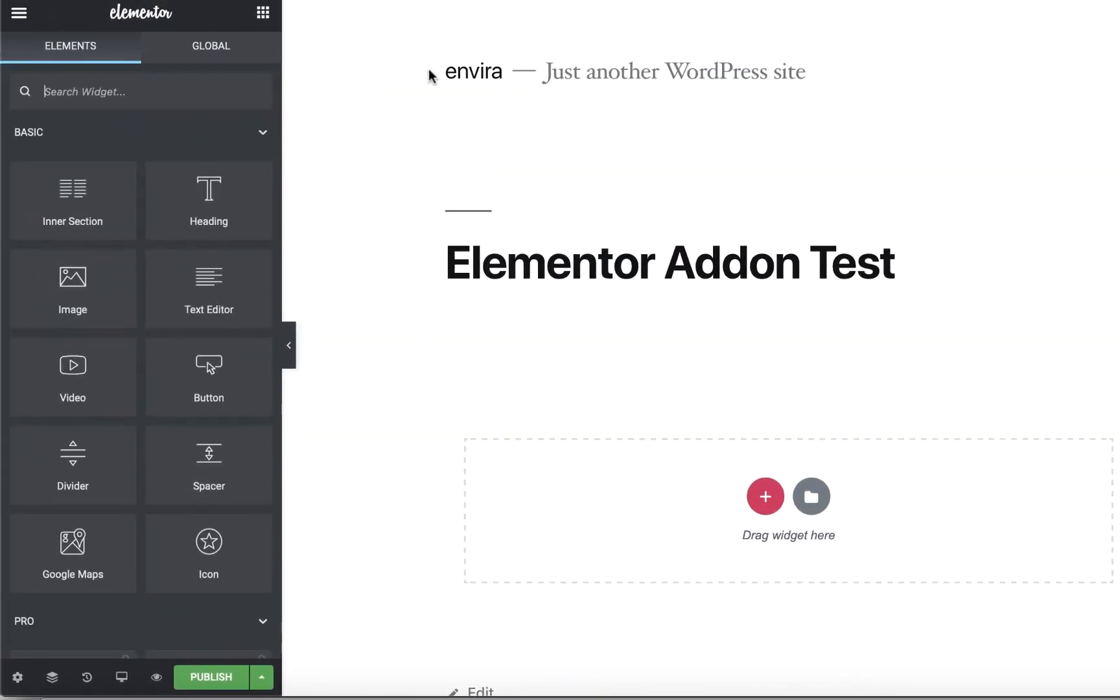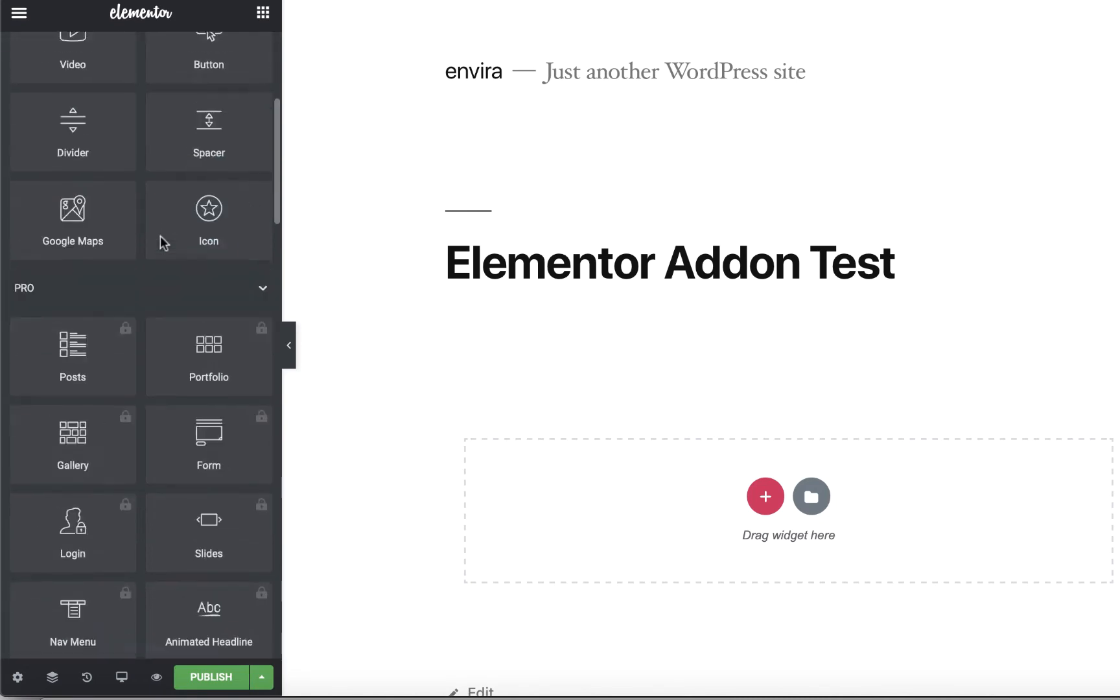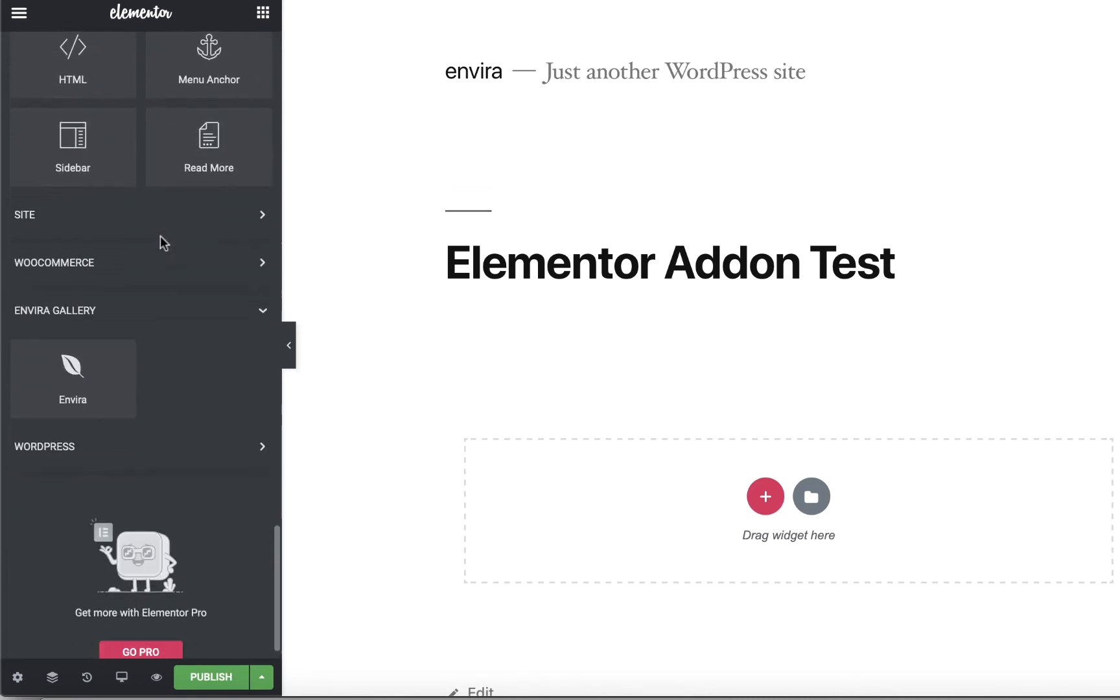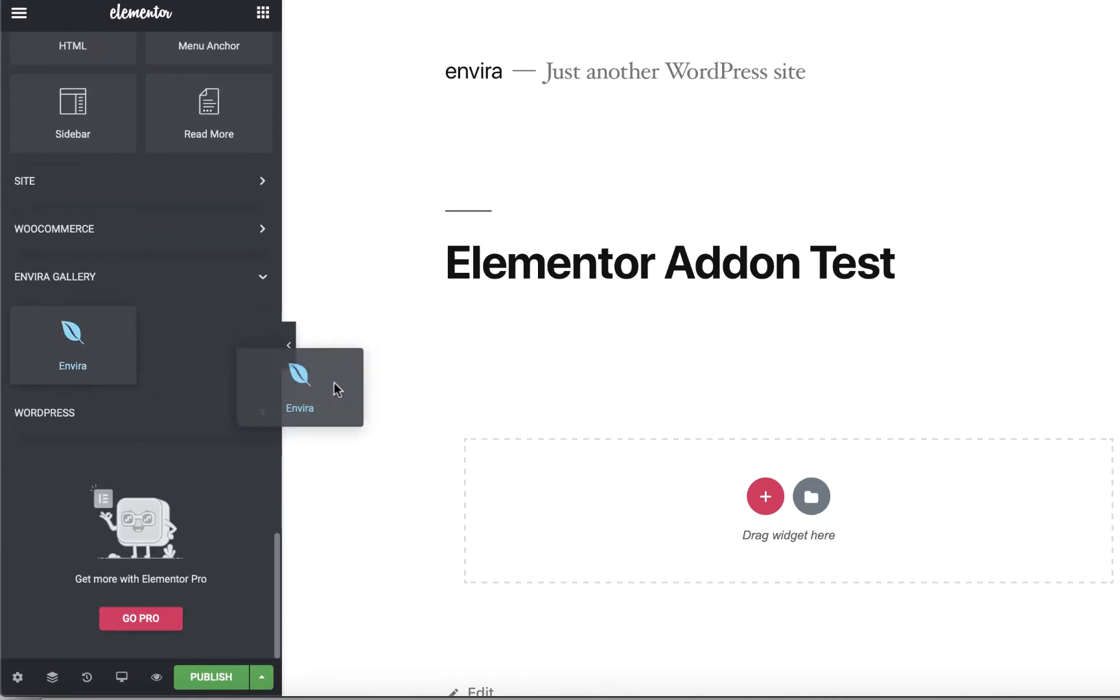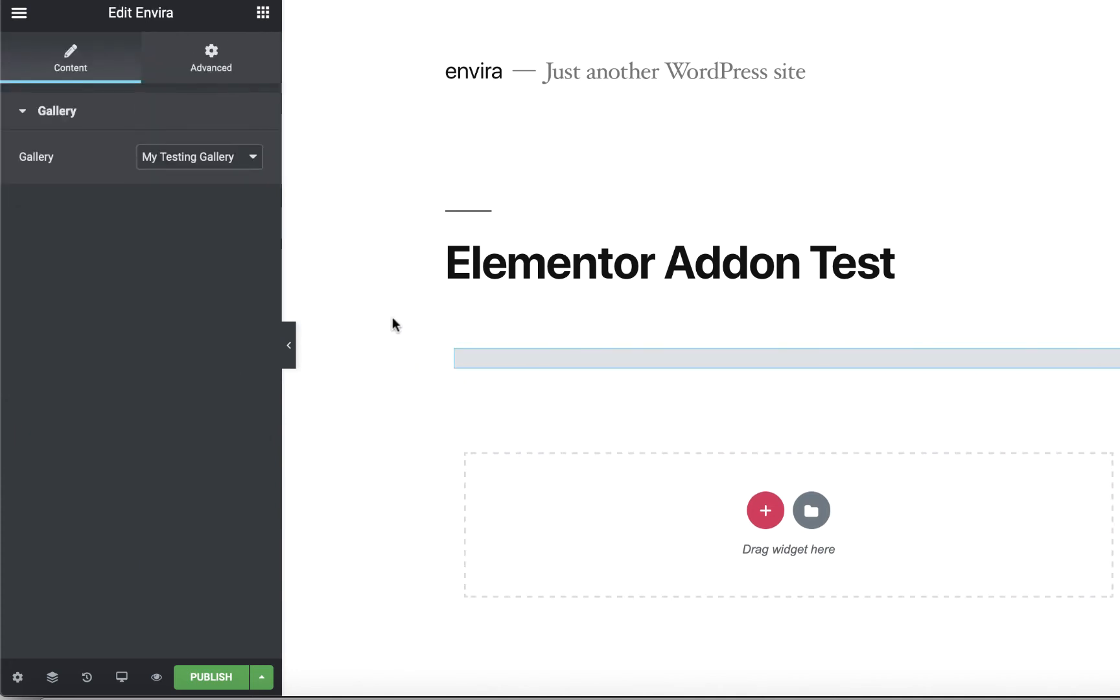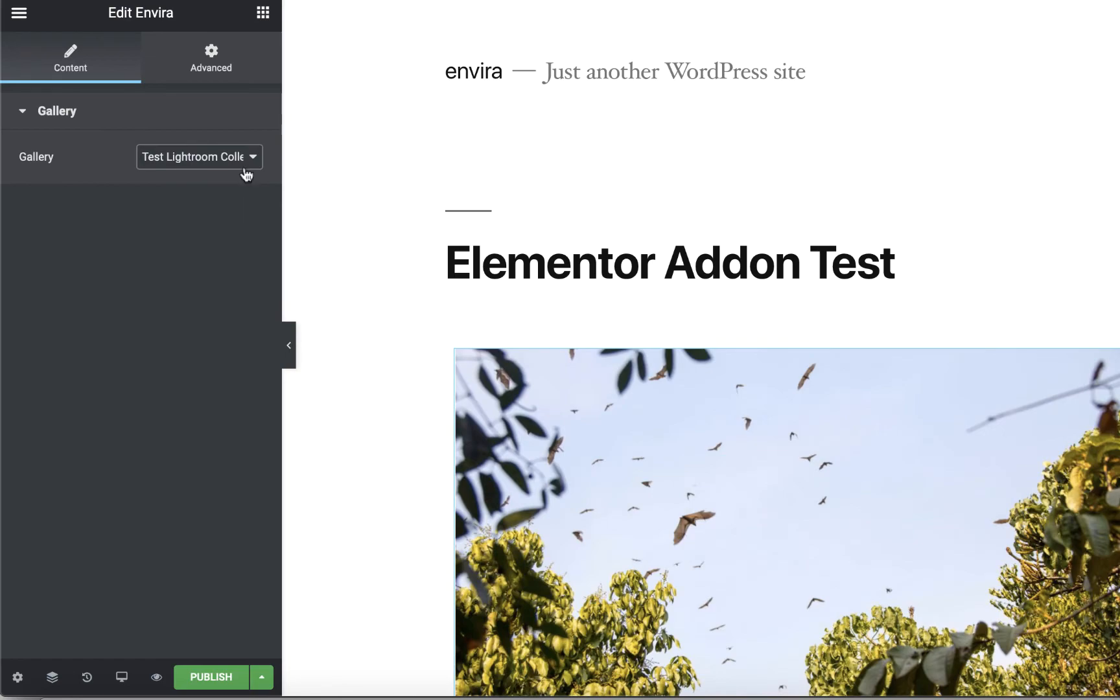You'll find the EnviroGallery widget at the bottom of the Elements panel on the left-hand side of your screen. Then, simply click and drag the EnviroGallery widget onto your page. Choose a gallery inside the left-hand panel to place your gallery on the page.